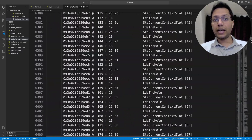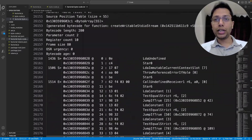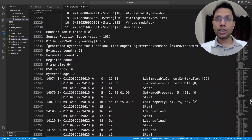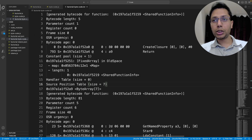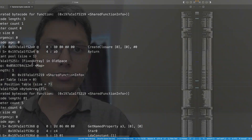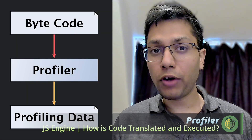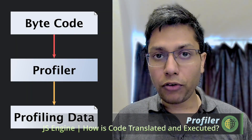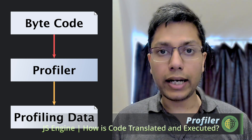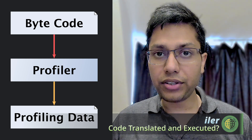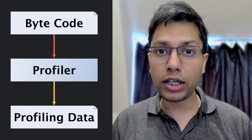This bytecode can then be used to generate executable native machine code. The fourth component is a profiler — a tool that observes and tracks the performance of the code in order to enhance its optimization.